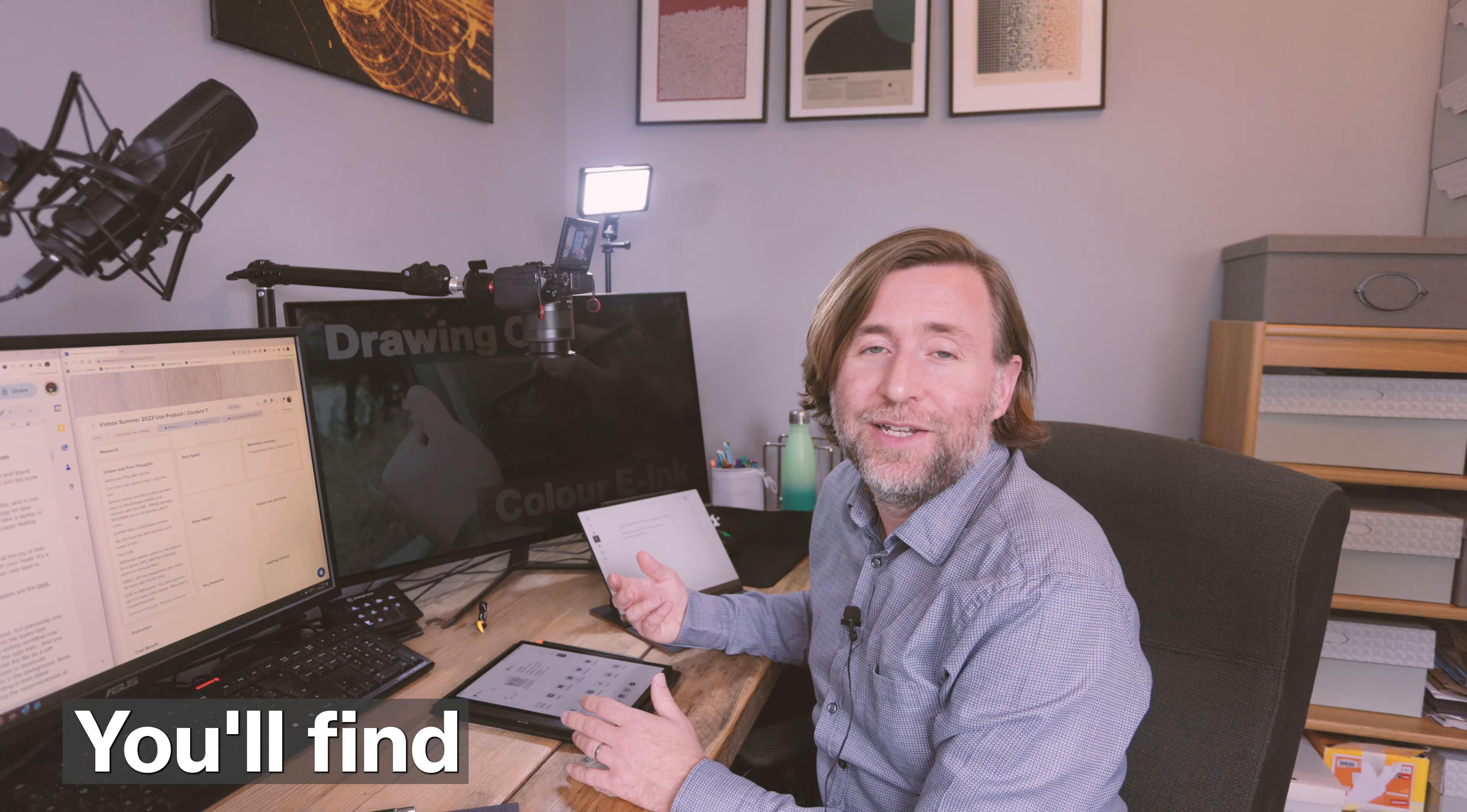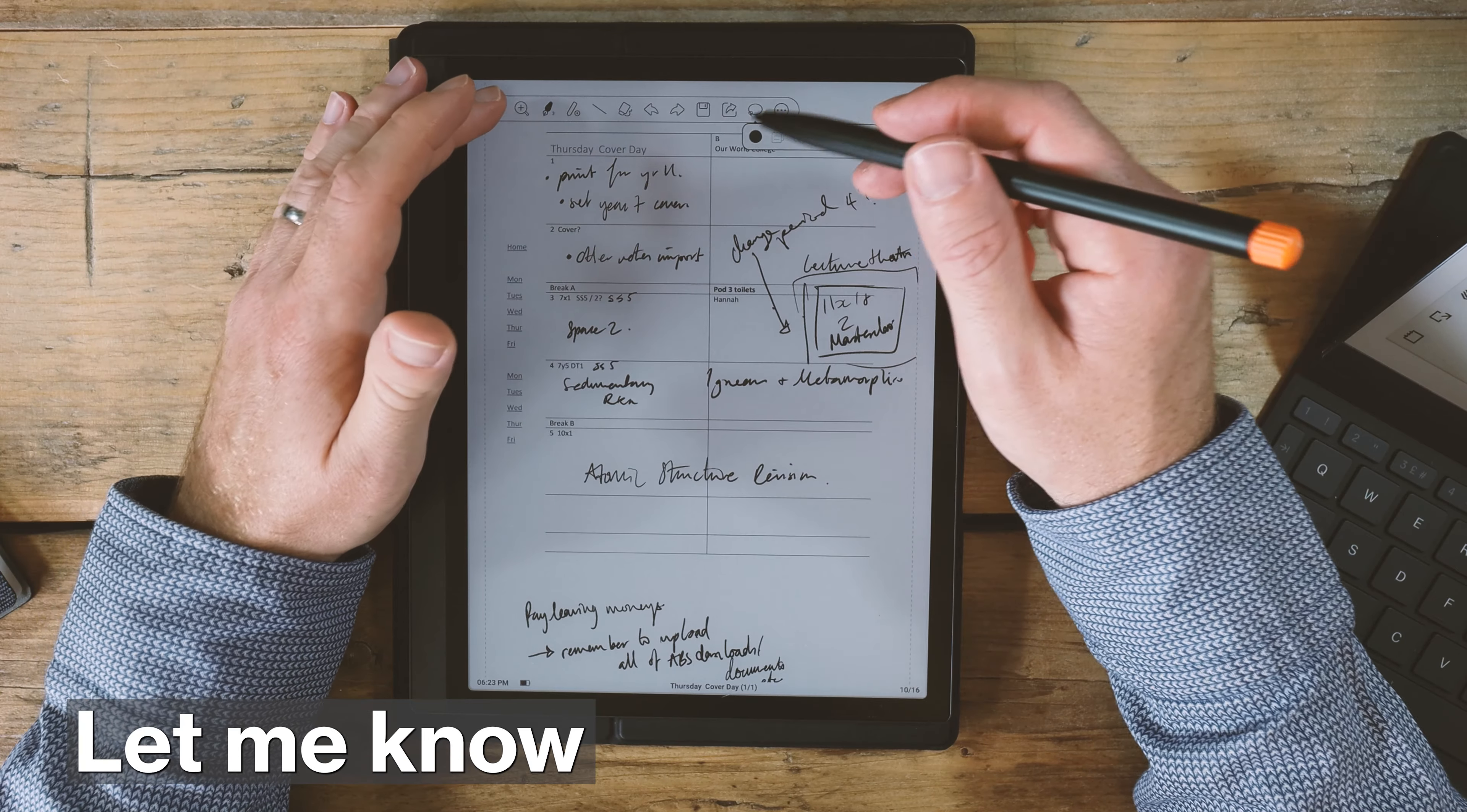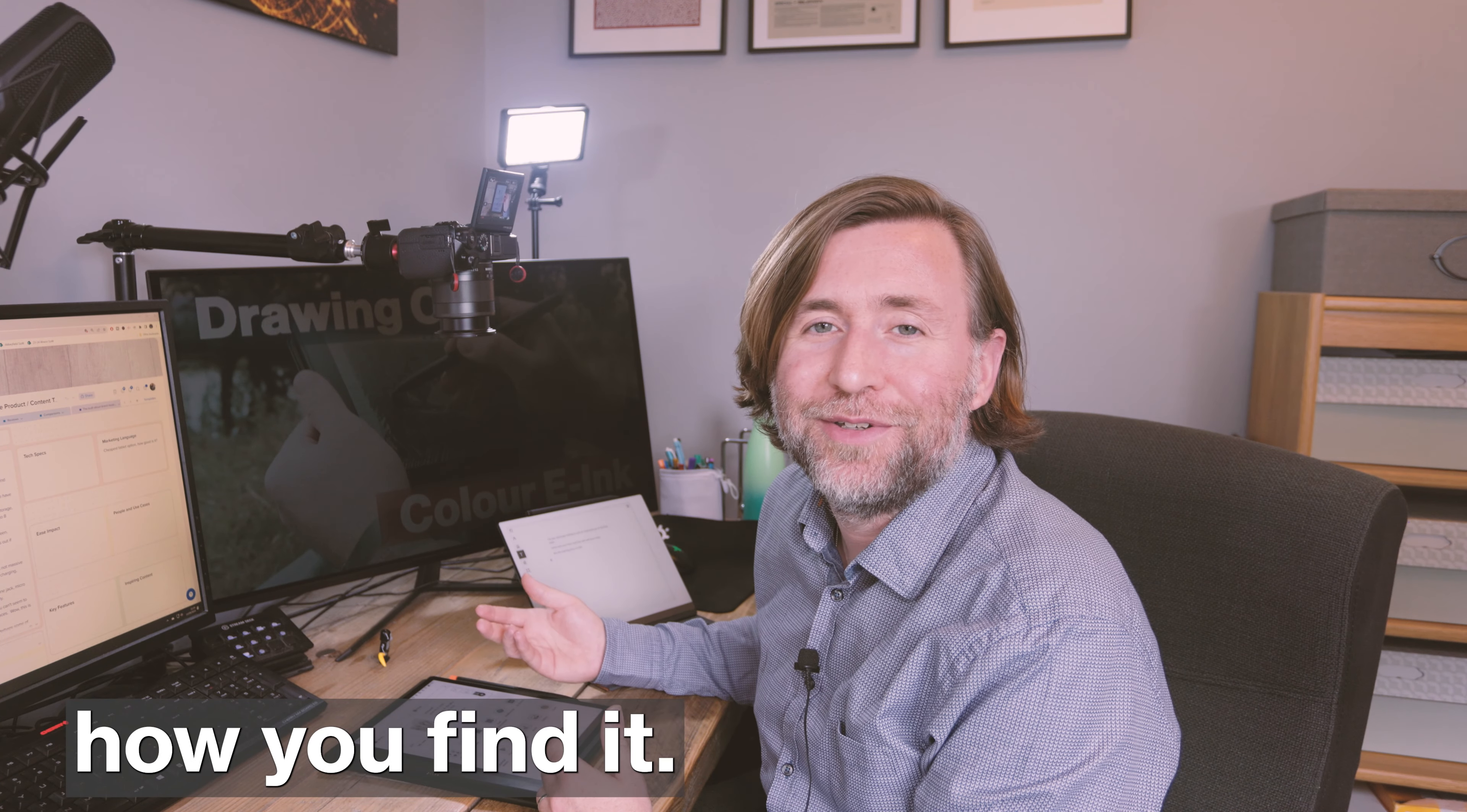So hopefully this helps. You'll find links to them all in the description. Let me know what you go for and let me know how you find it. And if you want to see more of what is out there, then this video will show you some of the other options to take advantage of this magic new category of device, the e-ink tablet.